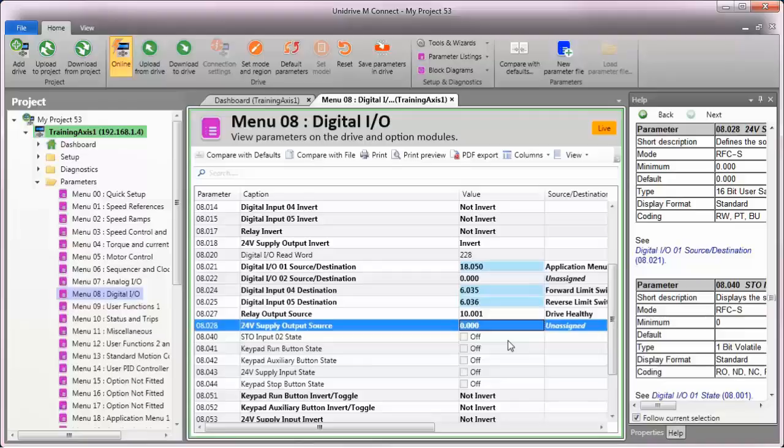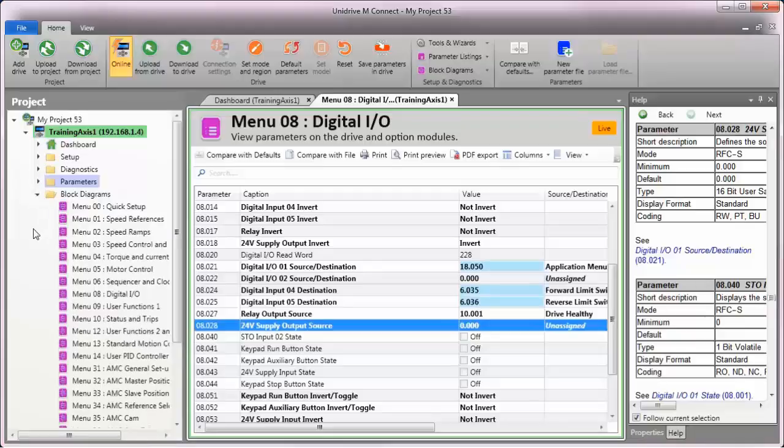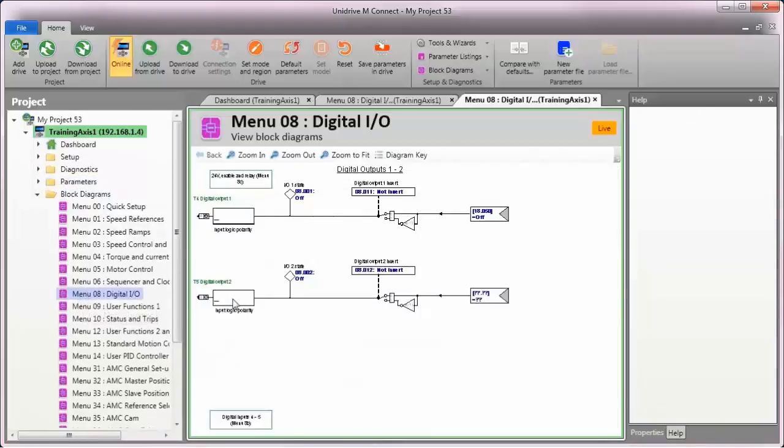For a different view of the relay contact and to see some additional parameters that are also associated with the relay contact, let's have a look at the block diagram for menu 8.